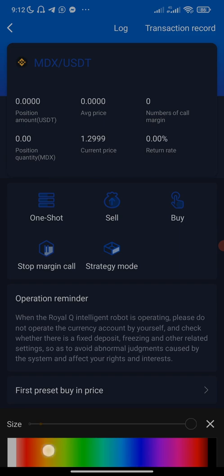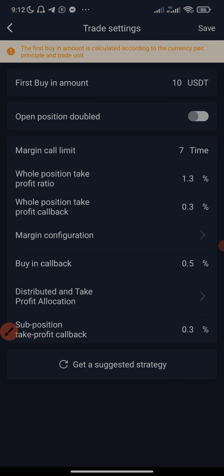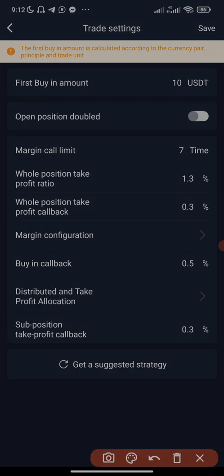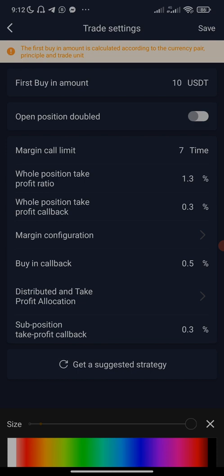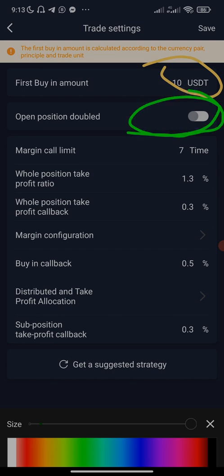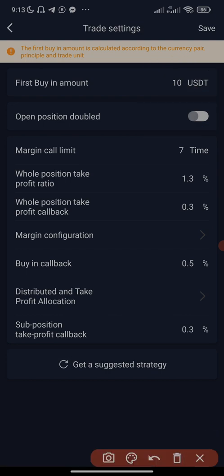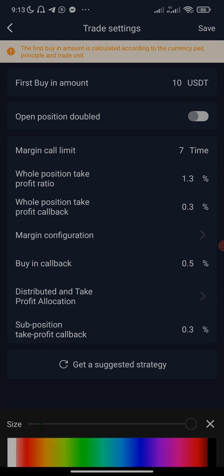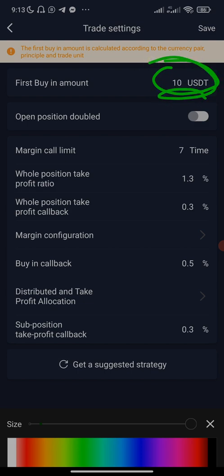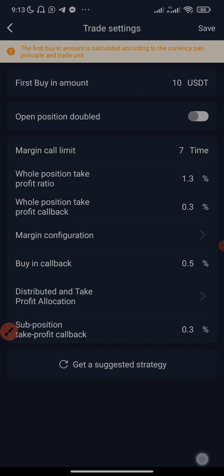Now let's set up the trade. I'm going to click on 'Trade Setting' and configure the settings. As you can see on the screen, the first buying amount is ten dollars. If you are using 280 USDT on Binance, your first buying amount must be ten dollars. If you have more than 280 dollars, you can enable 'Open Position Double,' which means the bot will buy double the first bar amount — twenty dollars instead of ten — which will increase your profit massively, provided you have enough USDT.